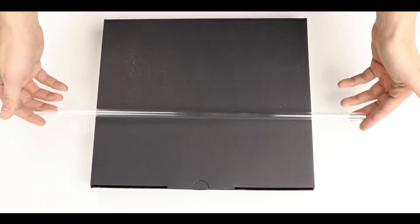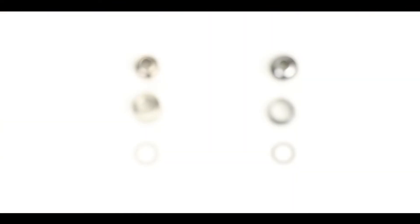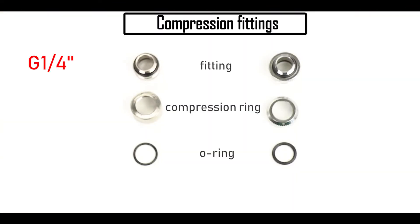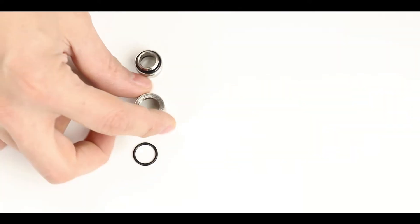They are cheap, sturdy, good quality and easy to handle. Compression fitting wise I'm going with the usual quarter inch diameter ones and I am using a mixture of EKWB and Beats Power. I'm doing this because I did not have enough of each for the entire build.